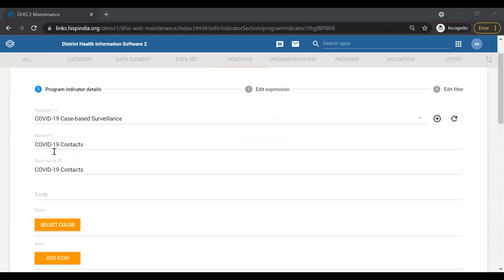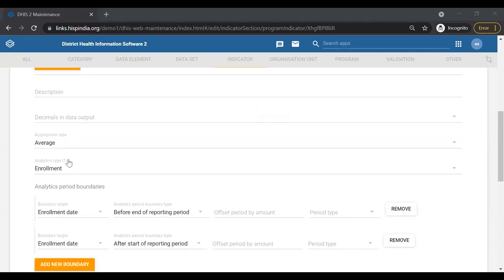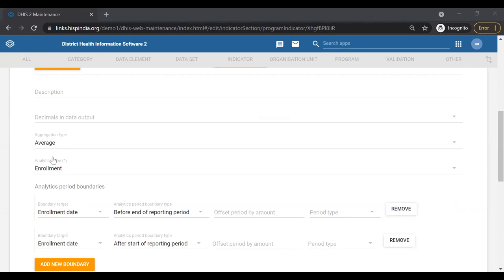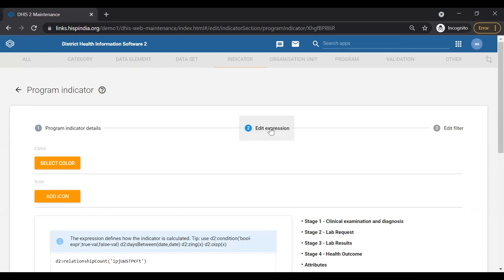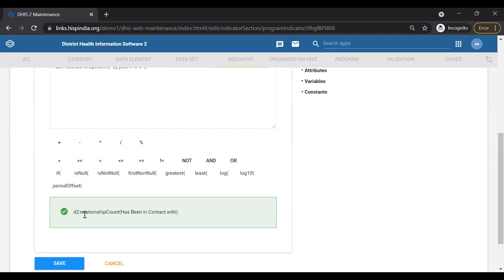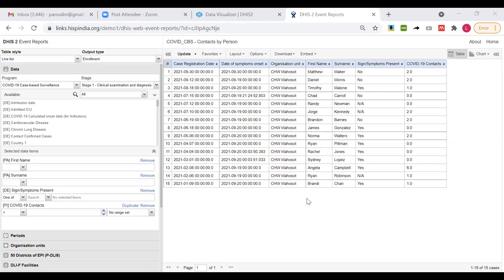Let me quickly share another screen to show how this program indicator has been configured. What you see here is a program indicator configured in the maintenance application. This program indicator, COVID-19 contacts, has an aggregate type of 'average' and analytic type 'enrollment.' It will take enrollment-type analysis and create an average when things are aggregated. The expression it uses to derive its output is the relationship count — how many relationships are attached to the track entity instance.